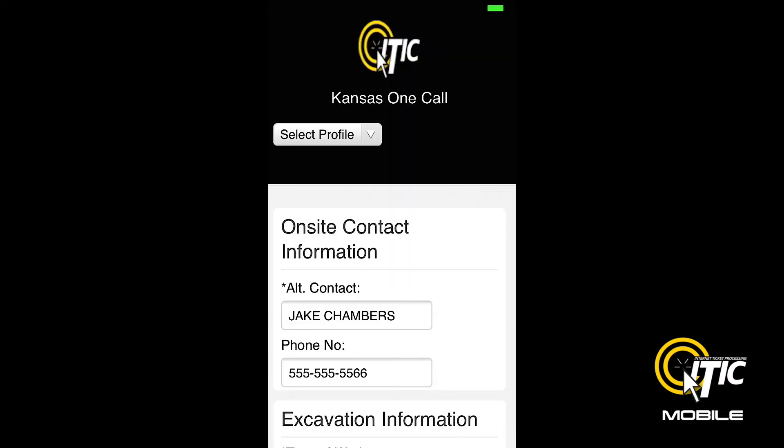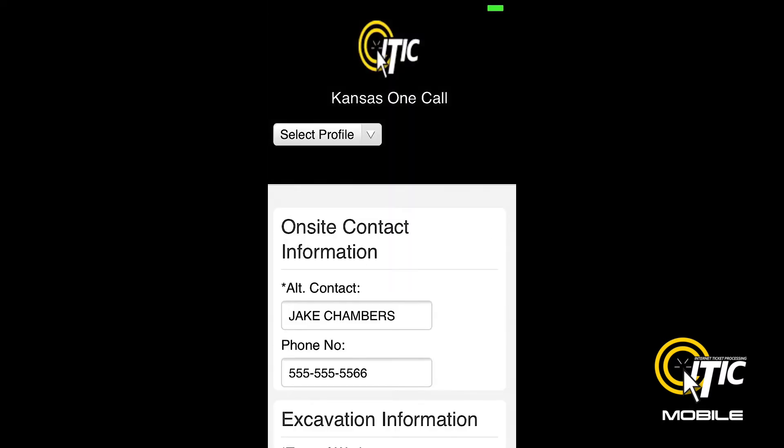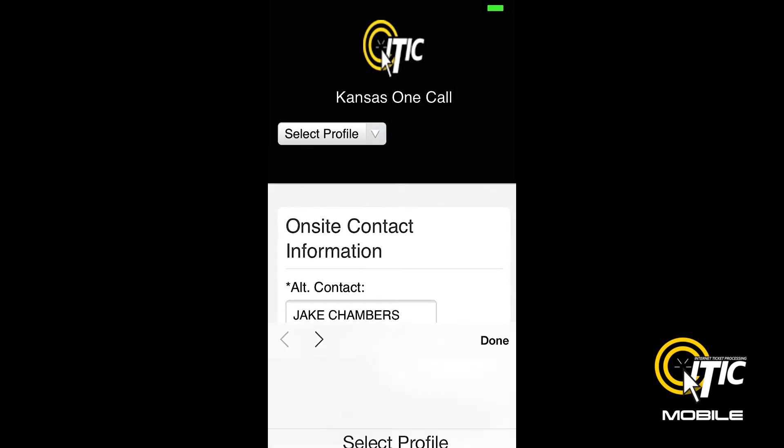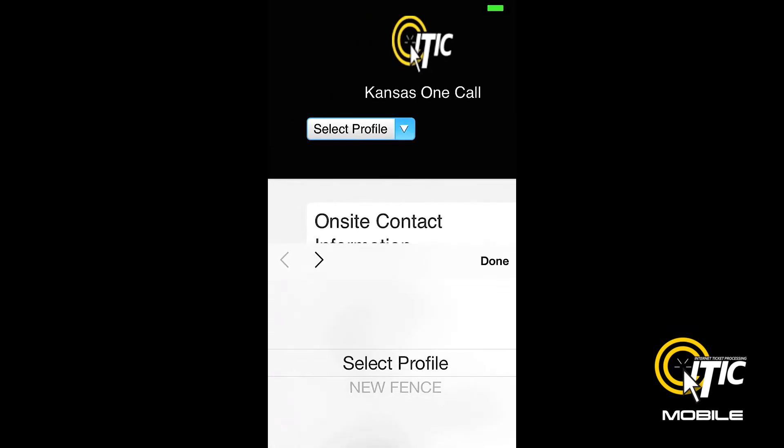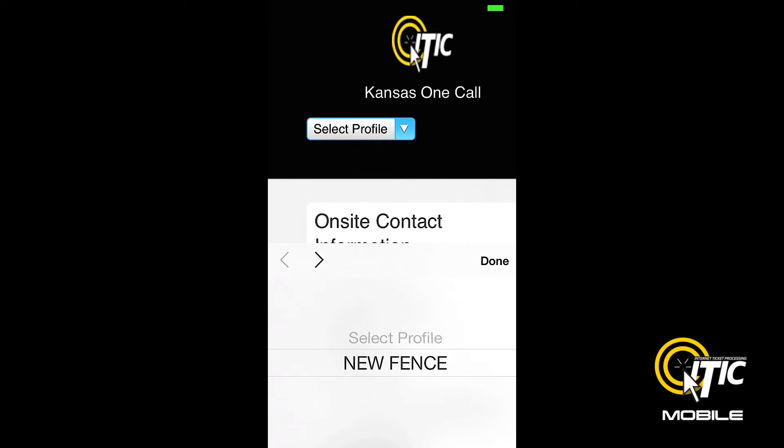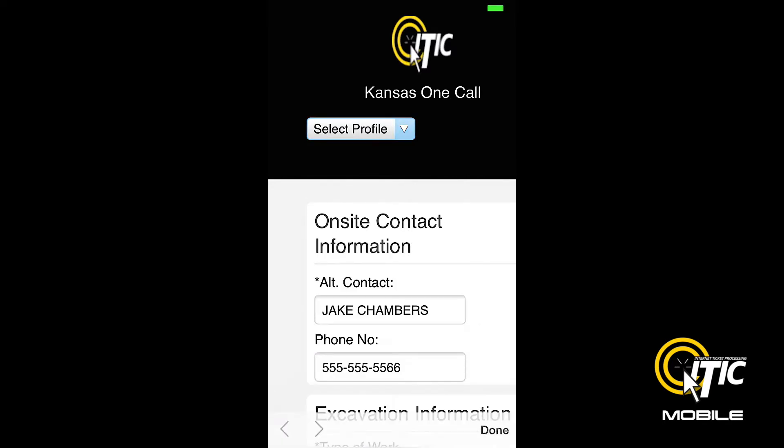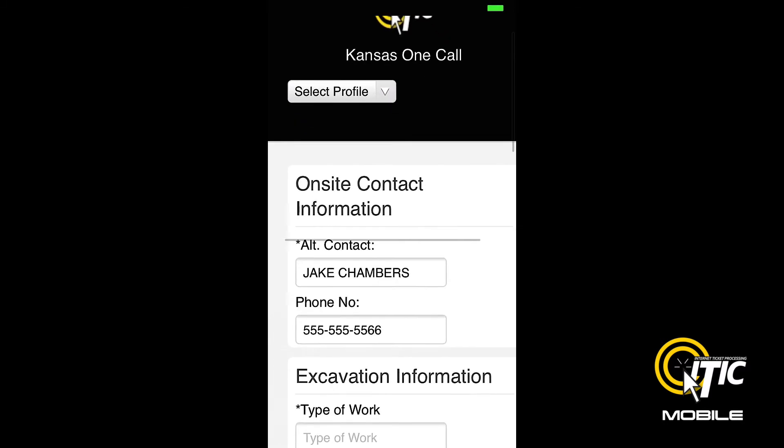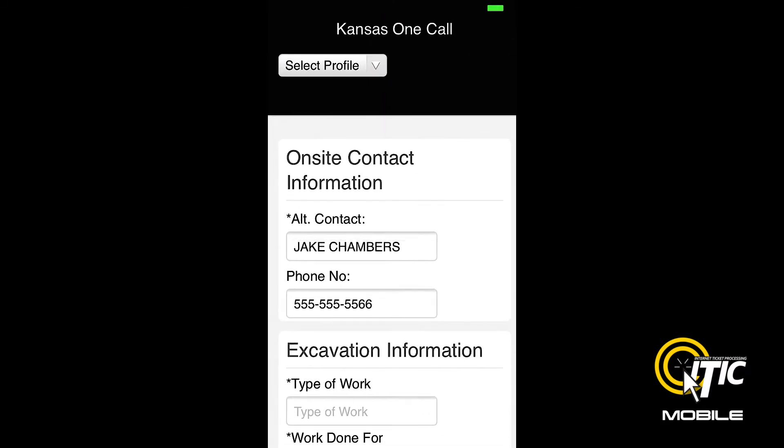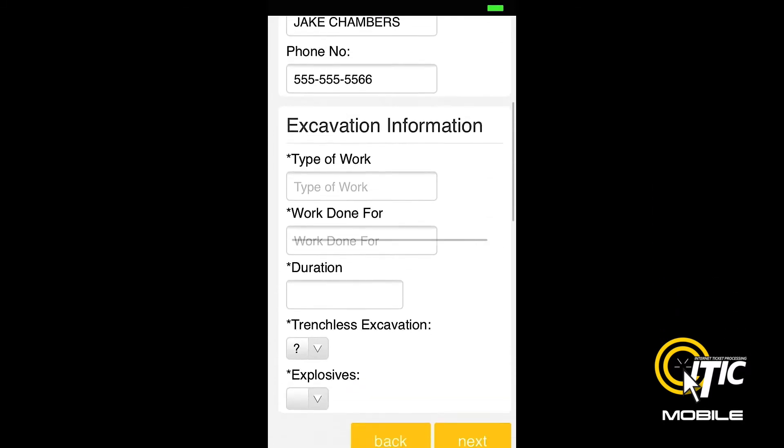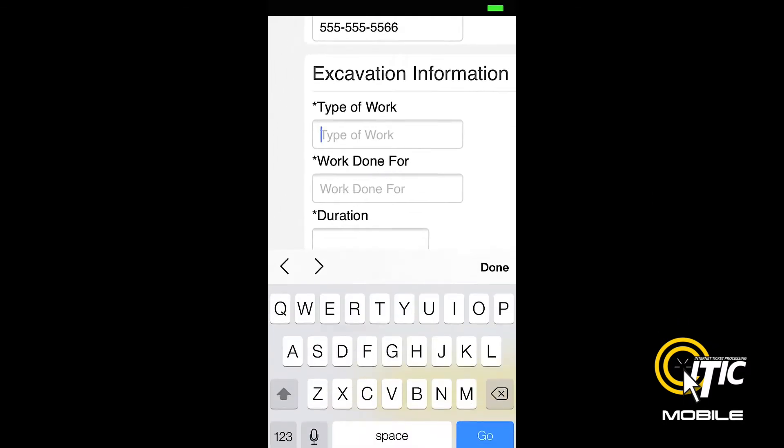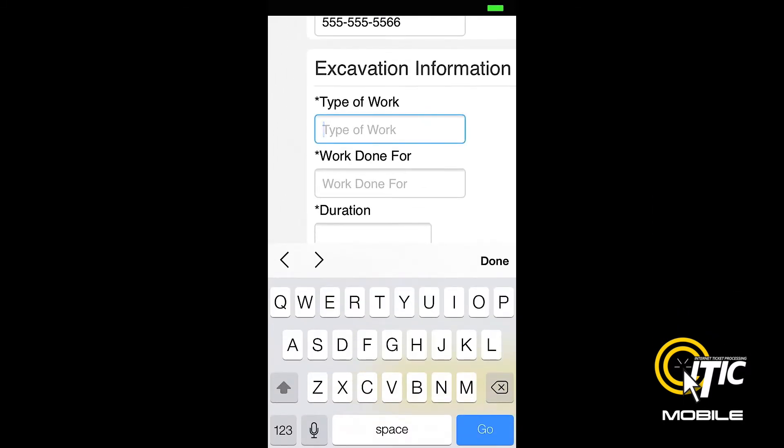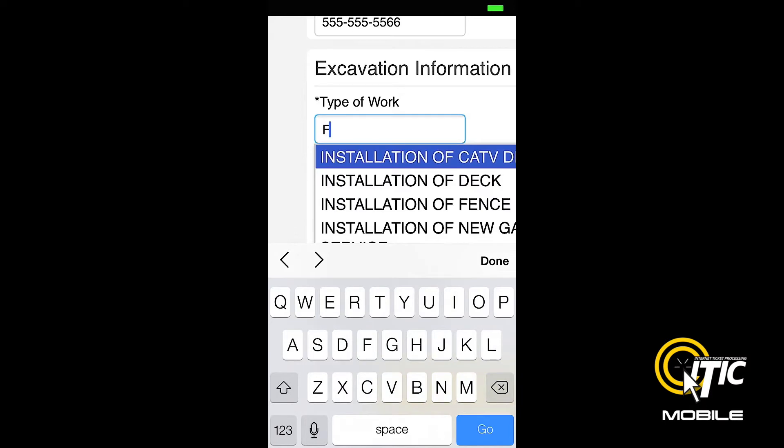The next page is Contact Information and Excavation Information. You can access the profile stored on your iTIC account by clicking the Select Profile drop-down menu. Otherwise, you can enter the information manually. The Keyword Auto Search function will provide a list of potential matches as you type.